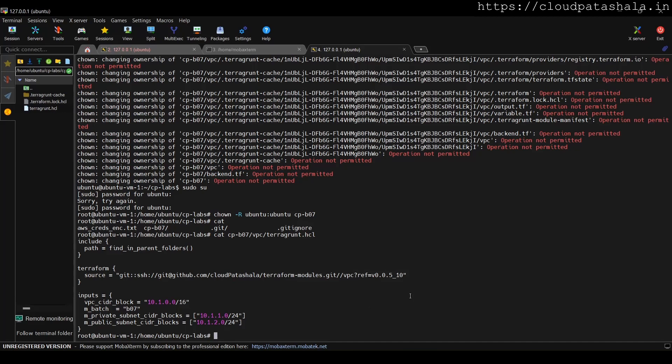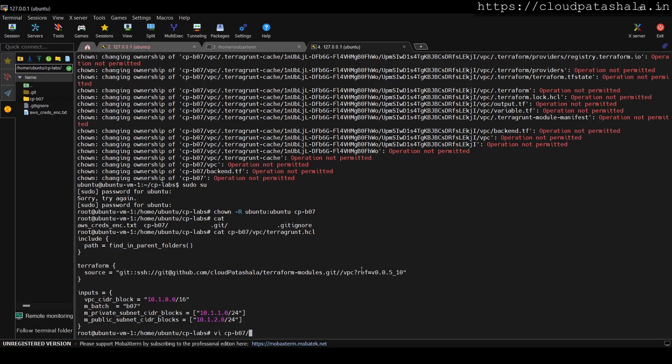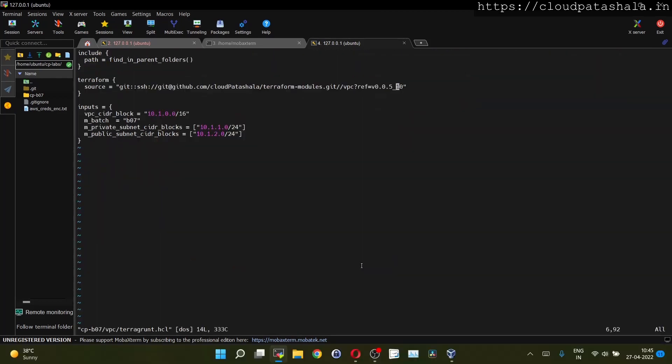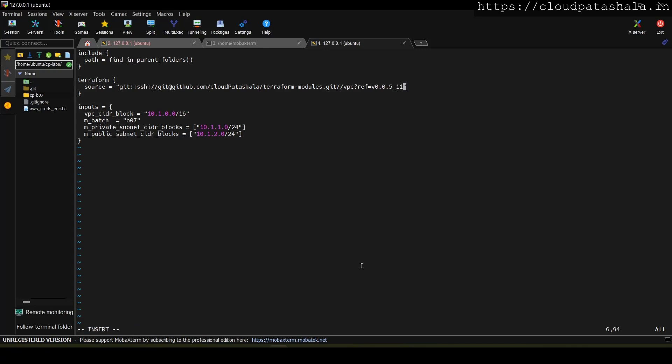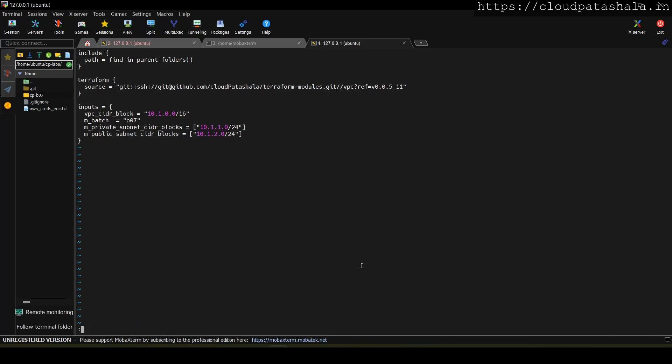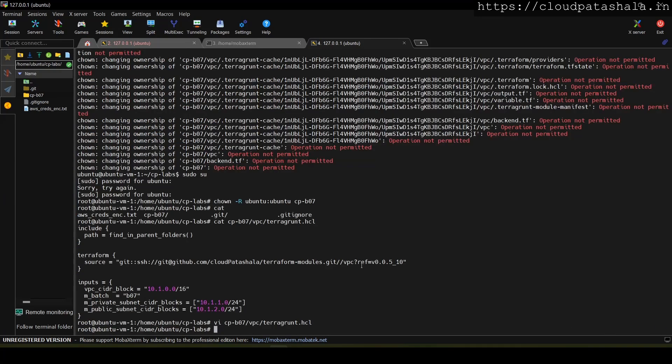So this is how you could also modify the remote files using MobaXterm or else the obvious option is to do vi on the file and you could always edit it from the built editor or the vi editor.